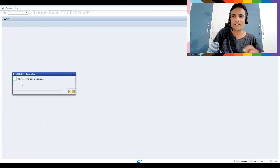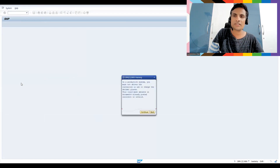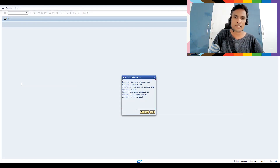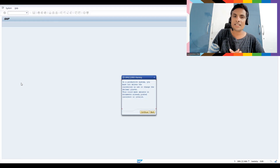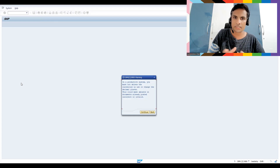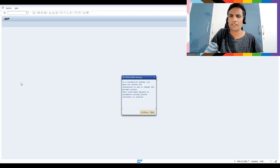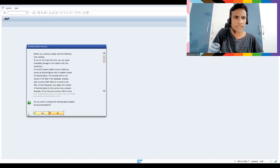This is a cross-client setting. If you change it here, it will automatically be changed across all landscapes. SAP warns that at this global level, in a productive system, you must not delete currencies in use or change the decimal places, as it would make amounts in already-posted documents incorrect or invalid. Don't experiment with this in a real-time productive system.